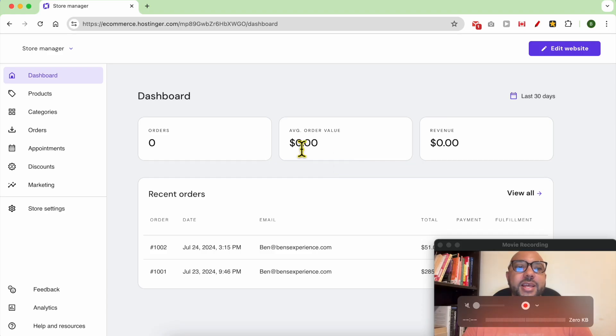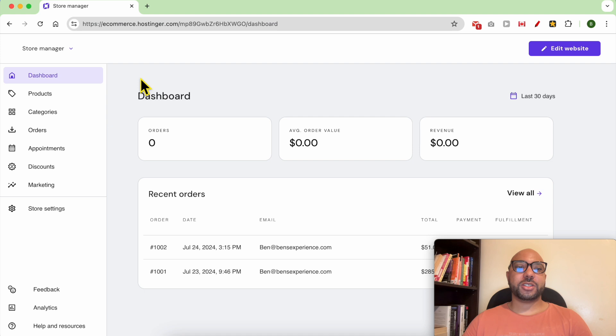Hey everyone, welcome to Ben's Experience. In this video, I will show you how to edit your store name and regional settings in Hostinger website builder. I am now inside my store manager page. First, go to Store Settings.